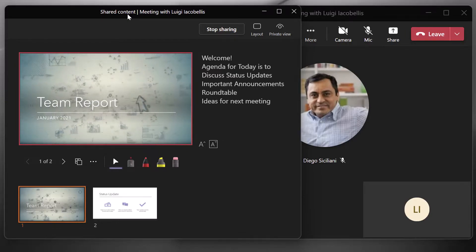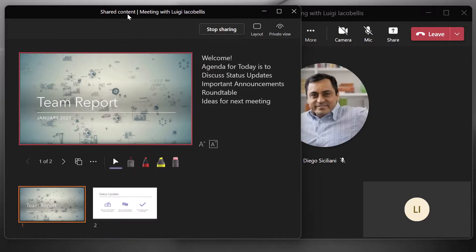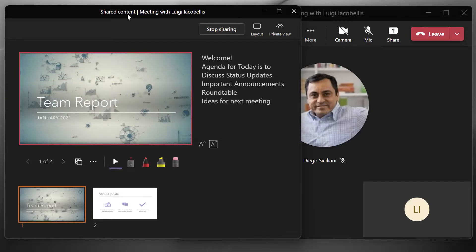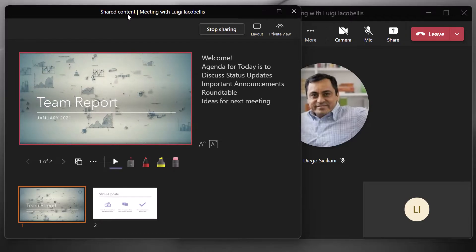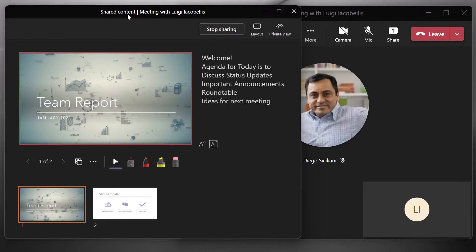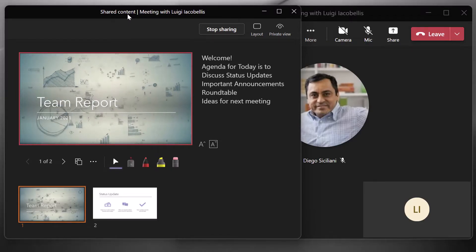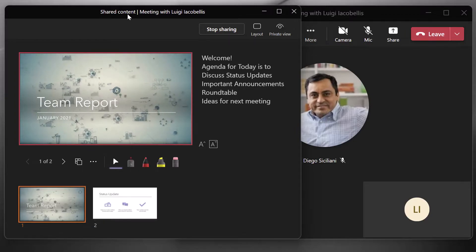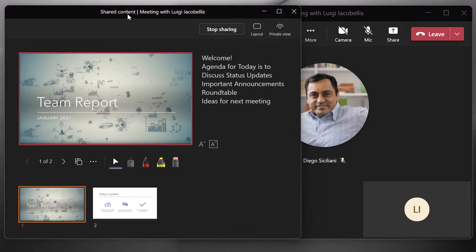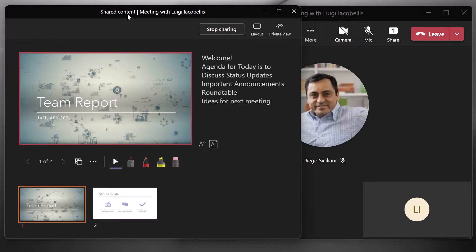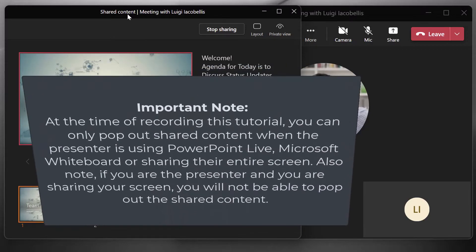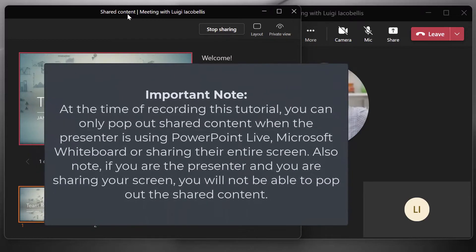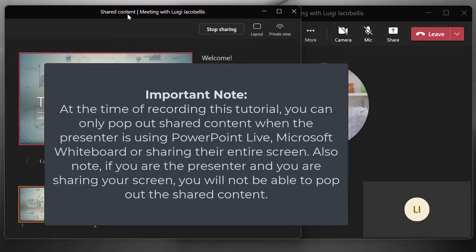So this is a really handy feature to allow you to either focus in on the content that's being presented, but still be able to view meeting participants, for example, or if you're the presenter, you can now easily monitor the actual meeting in terms of the chat. If individuals are raising their hand, et cetera, and still keep your eye on the shared content.